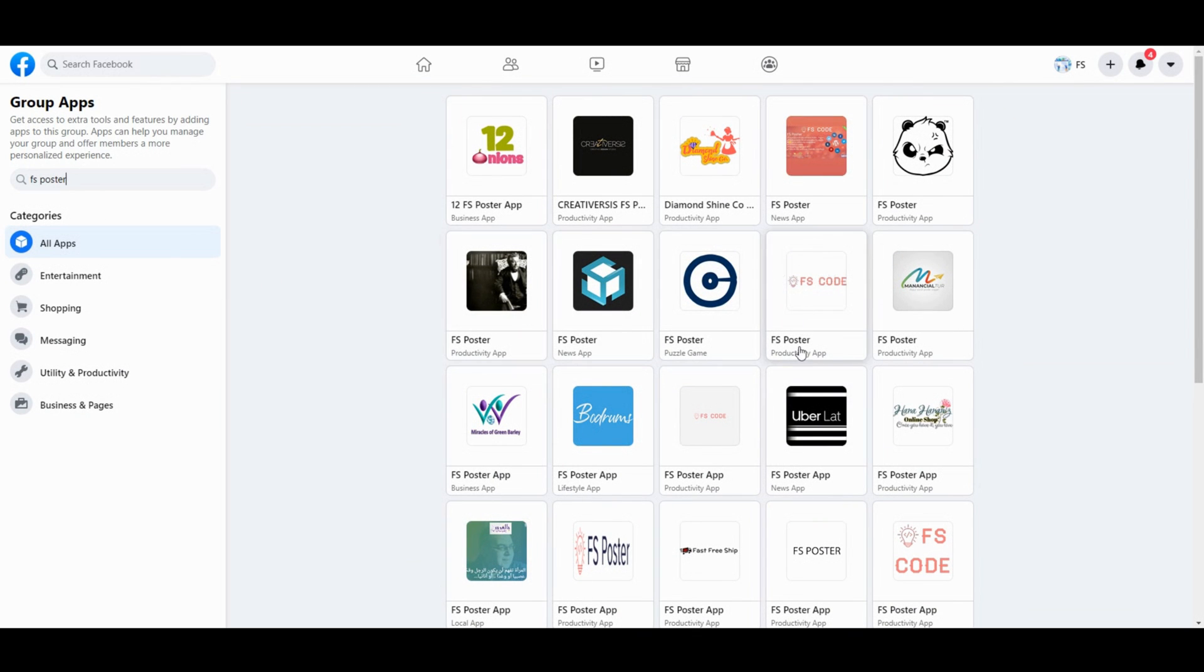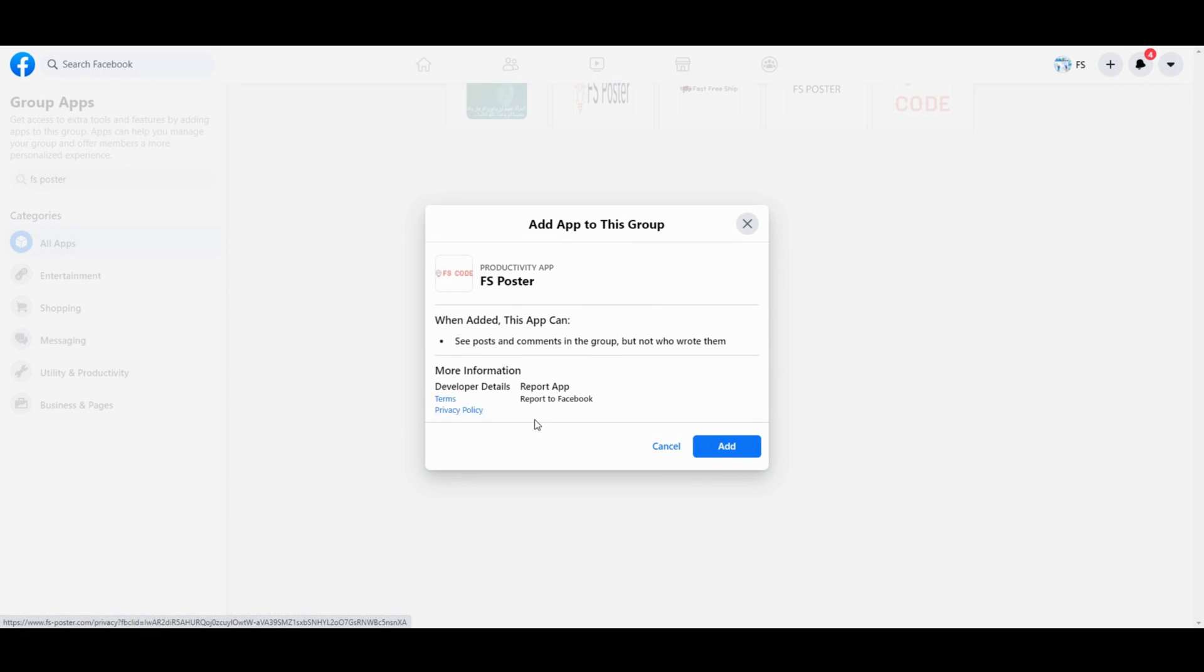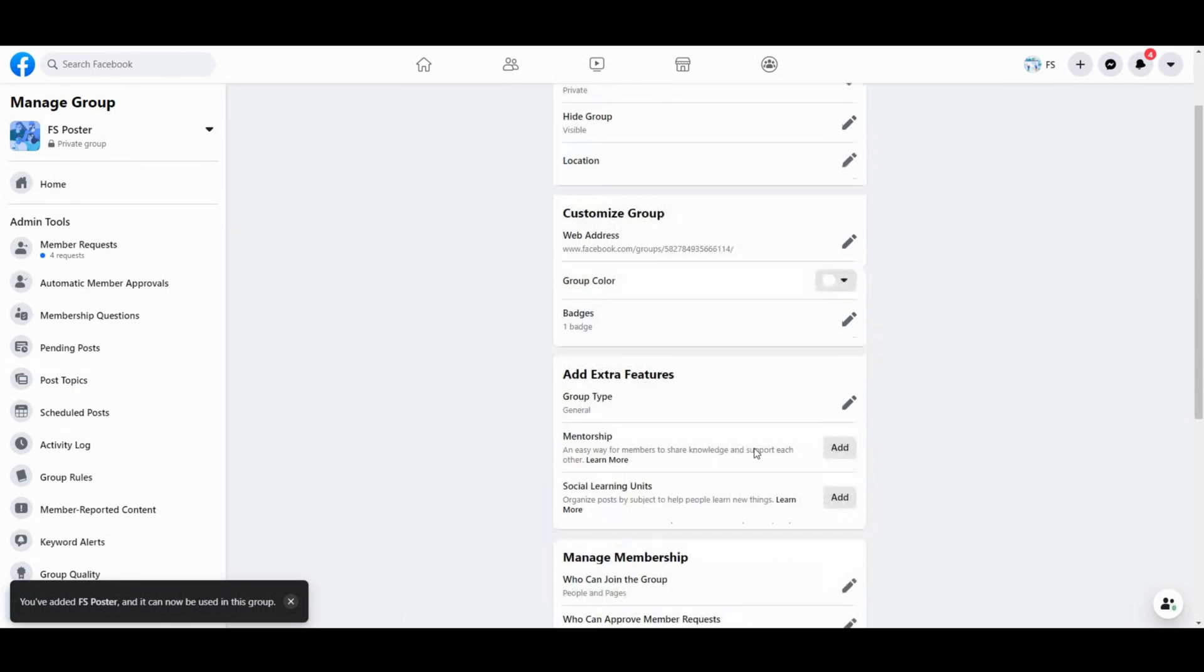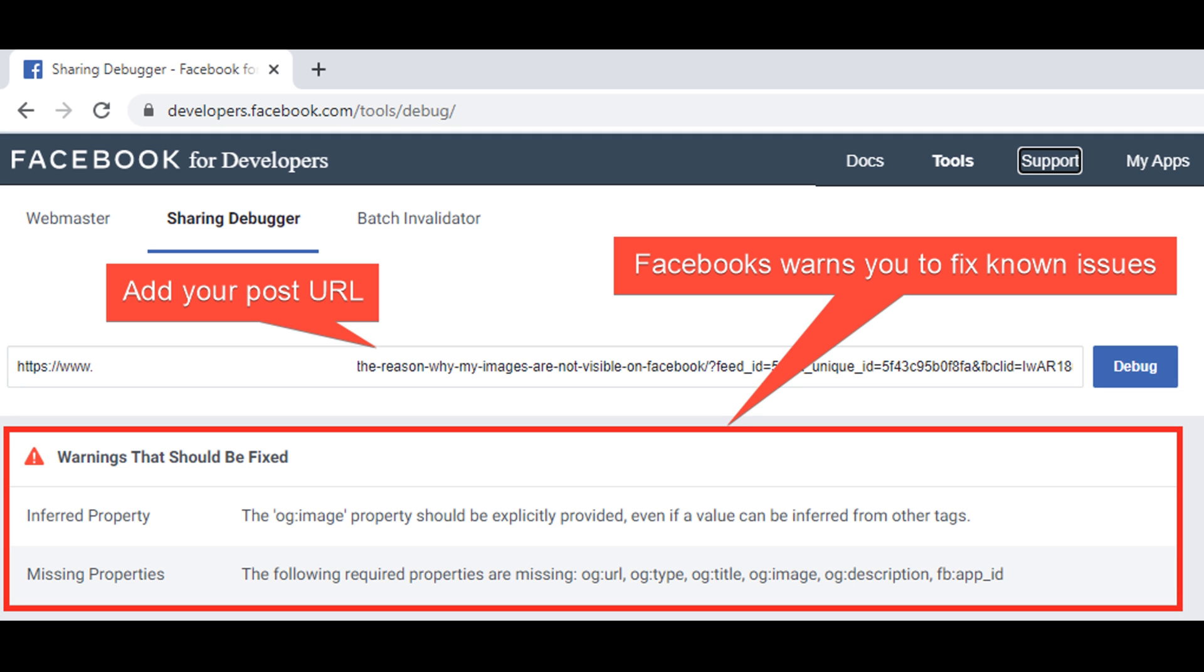Don't confuse the other apps with the same name. You can also debug your website on the Facebook developer page to check for known issues.